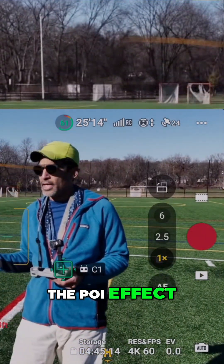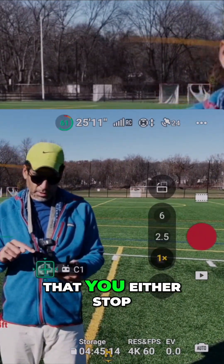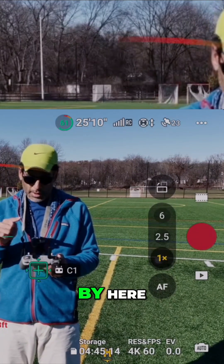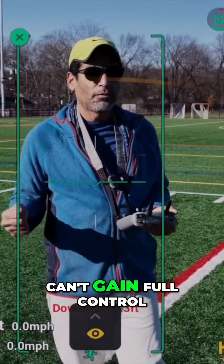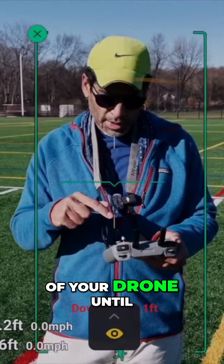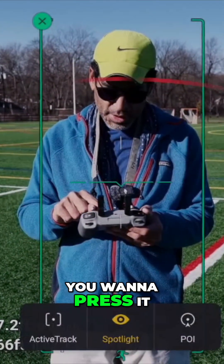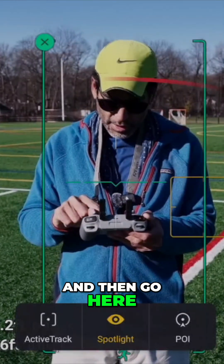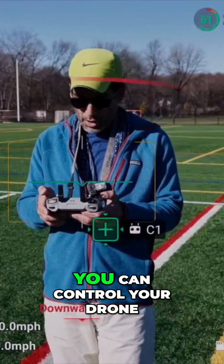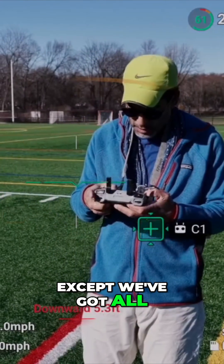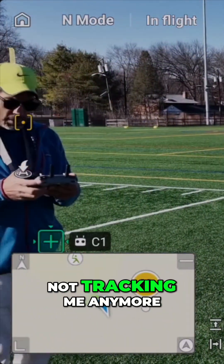You can be in the POI effect and if it's going to hit a building, you've got to make sure that you either stop it. Here, I'll show you — this is really tricky because you can't gain full control of your drone until you're out of that QuickShot feature. See that little eyeball? Press it, then go here, and unclick the Spotlight. Now you can control your drone — is it still tracking me? Nope, not tracking me anymore.